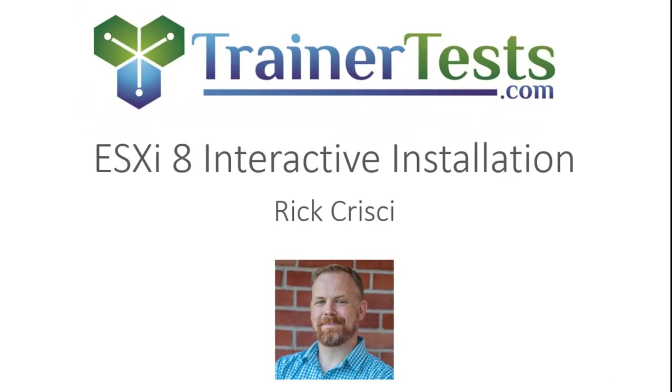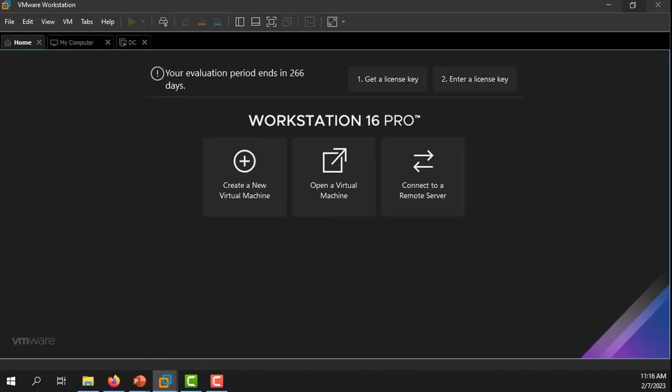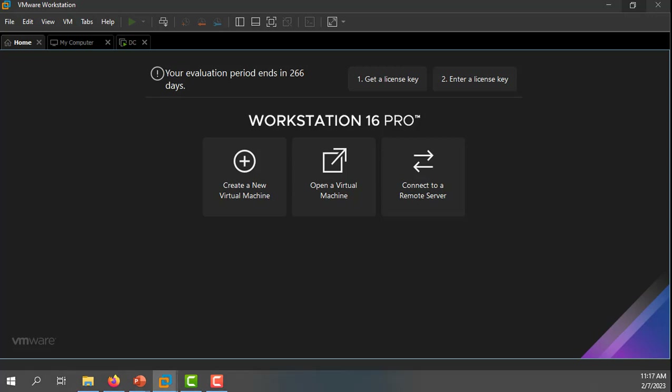In this video I'll be demonstrating how to install ESXi version 8 using the interactive installation method. I'll be demonstrating these tasks using my home lab created on VMware Workstation. Although you'll see me installing ESXi 8 on a virtual machine in my lab environment, you can follow the same process to install ESXi on a physical host.